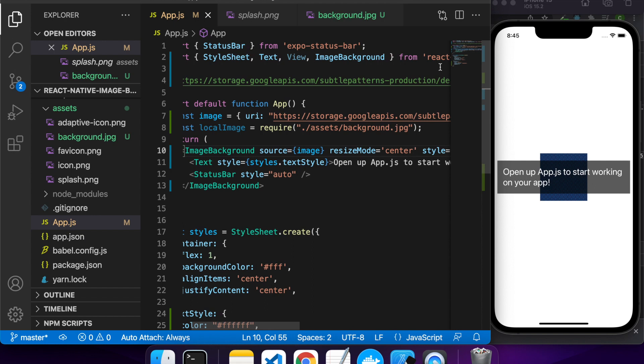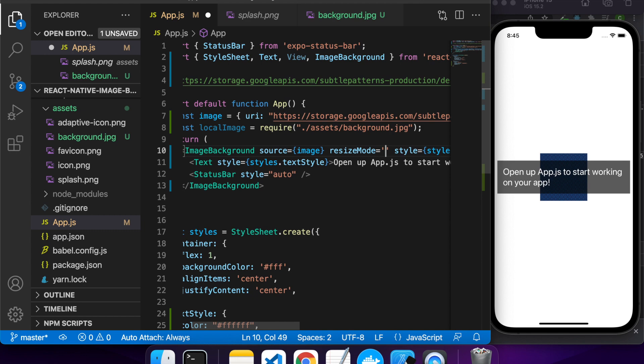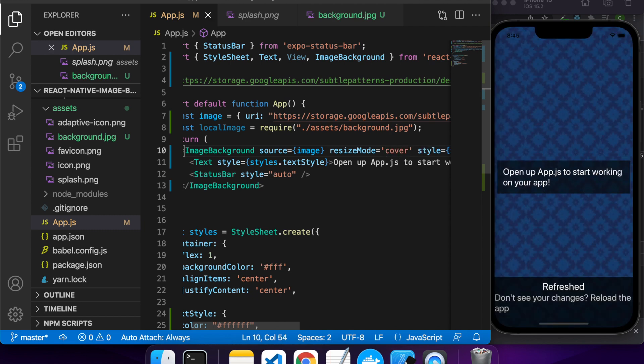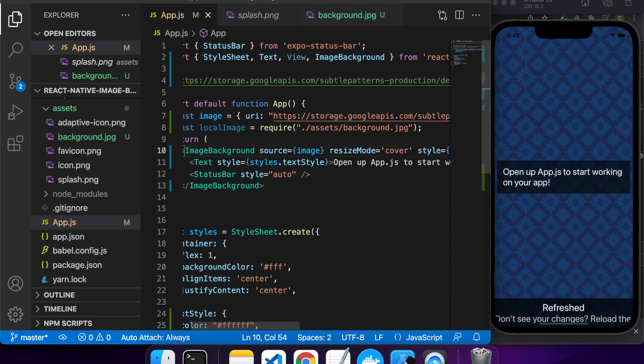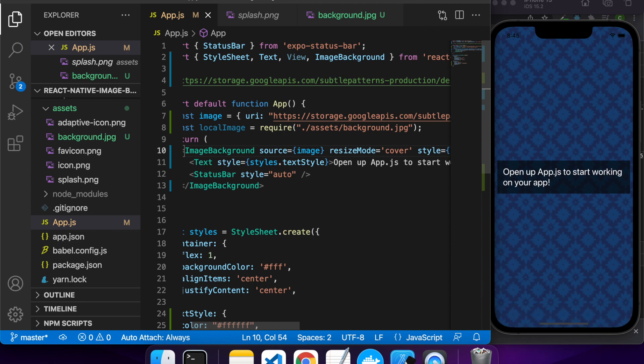It might not look as good on things like an iPad. So yeah, if you've got different screen sizes you're dealing with, you've got to think about these sorts of things. Cover looks okay but once again scaled up it wouldn't look as good.